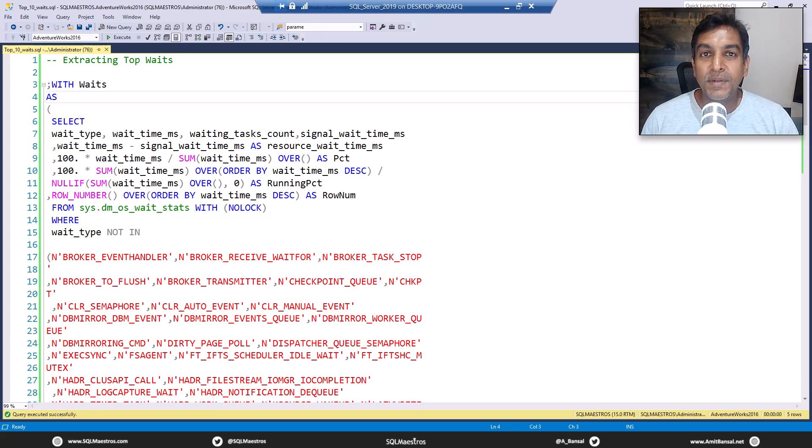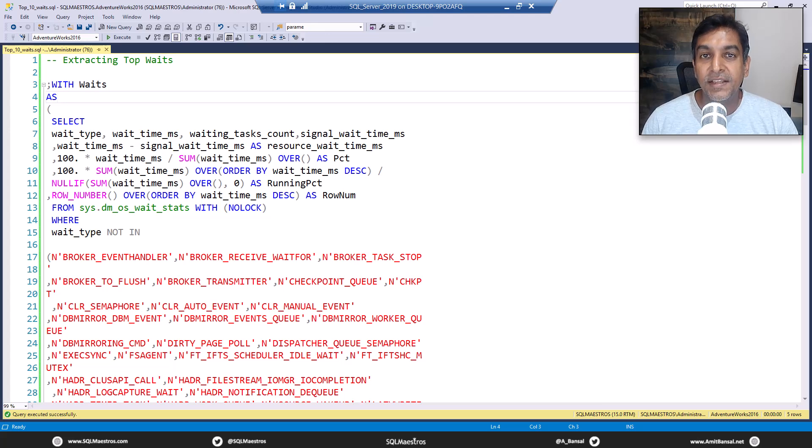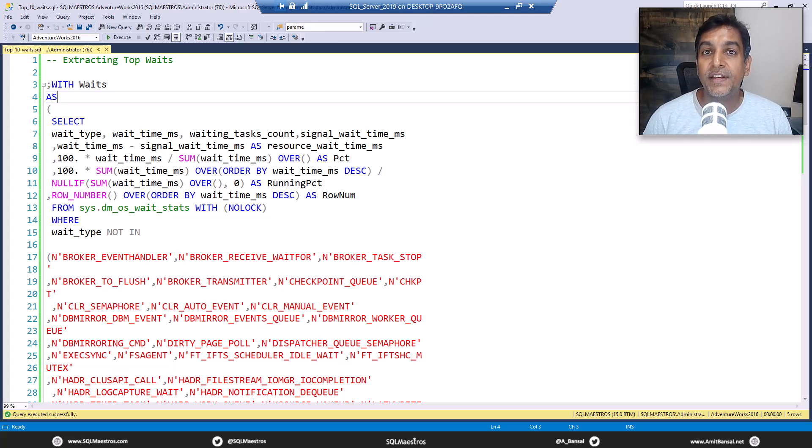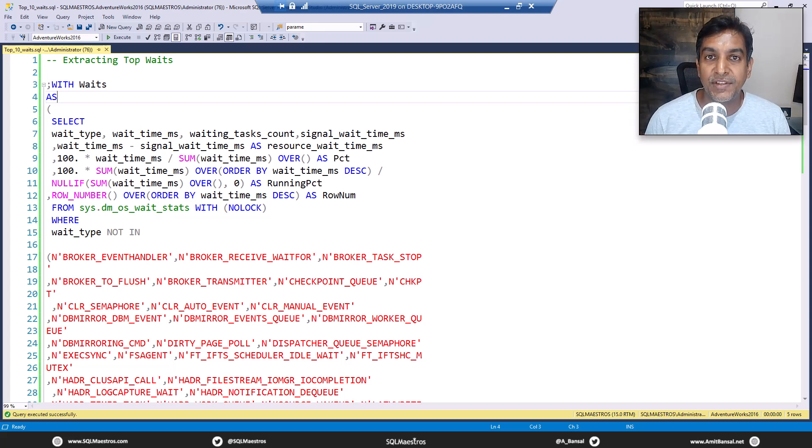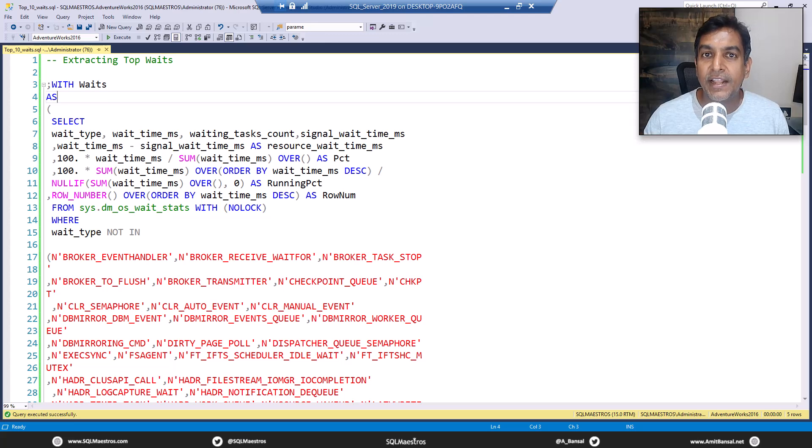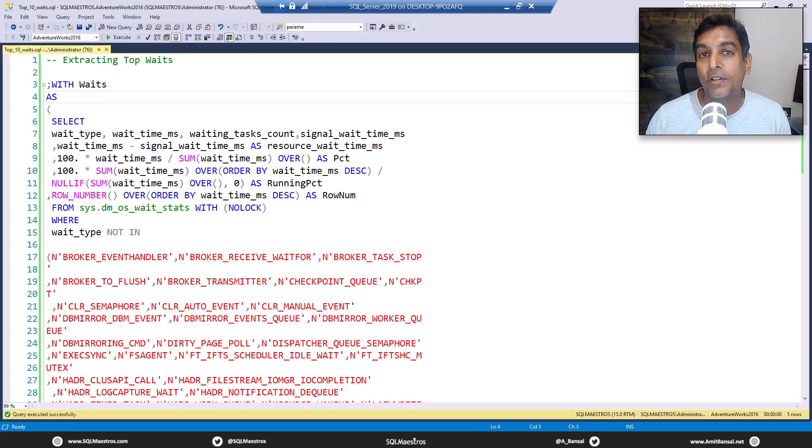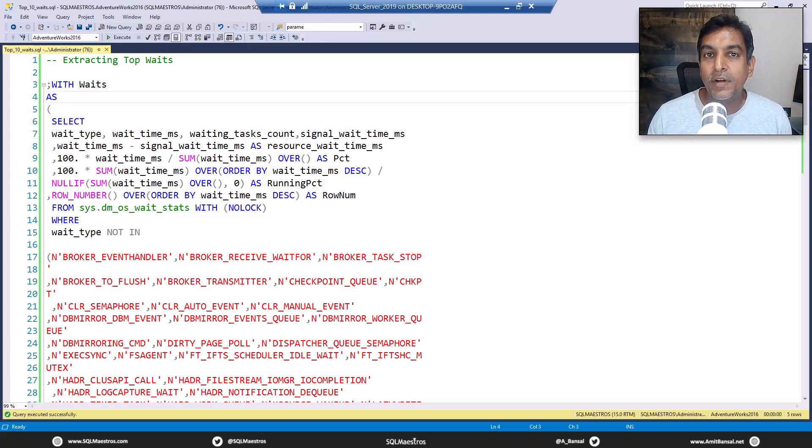You're doing a lot of performance tuning stuff and I'm sure you know about wait statistics. Now one of the common requirements and one of the activities that you do quite often is extract the top waits from SQL Server database engine. So when your workloads are running, they're waiting on a lot of different resources and SQL Server is capturing all that information. And with the help of the DMV, you can pull out that information.